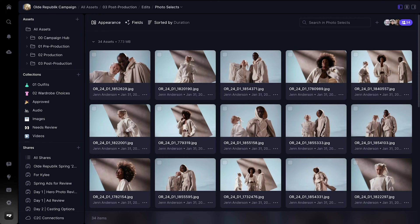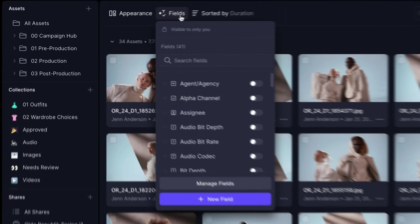Metadata transforms the way you interact with your assets. Instead of relying solely on the rigid folder structure, you can now organize and view your media based on how you and your team work. In version 4, you can track essential metadata directly on your assets.